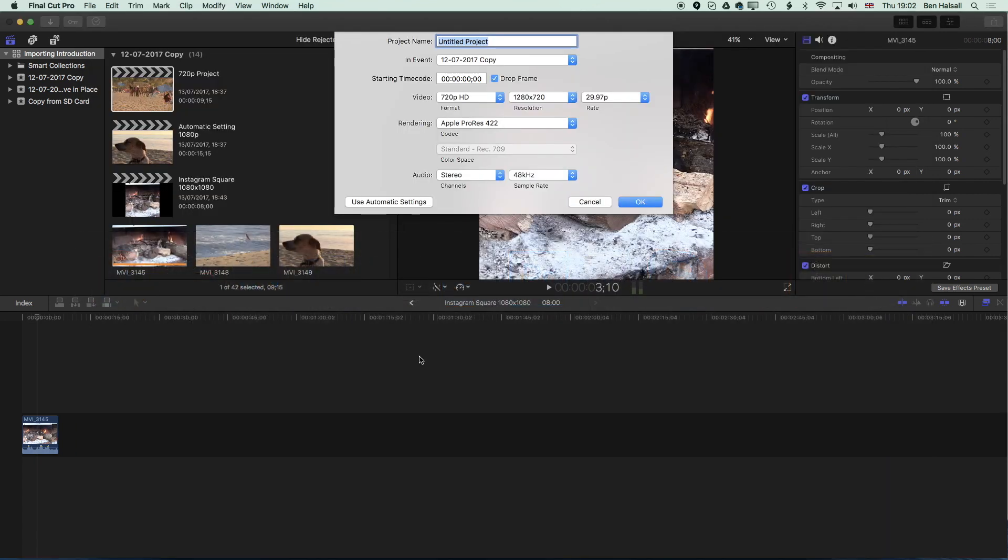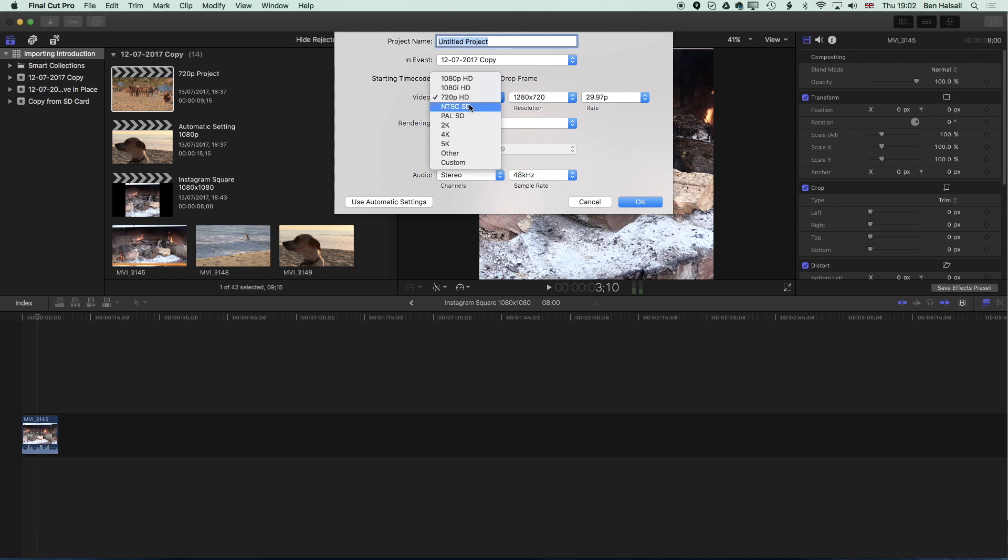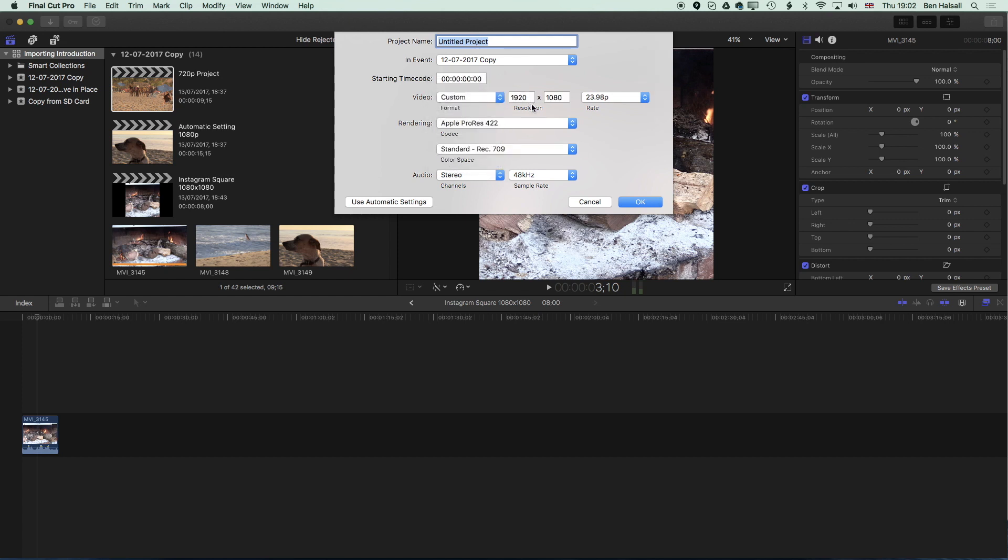We're going to jump back into Final Cut Pro. In the window that we're working with we're going to go to the video format and change this to Custom. Once that's set to custom we can type in a resolution here. We can type in 1080 and we can leave the height at 1080. So essentially we've set the width to 1080 and the height to 1080.